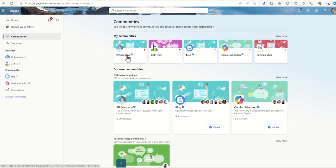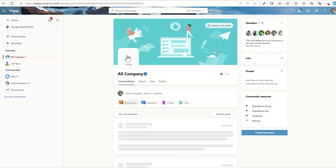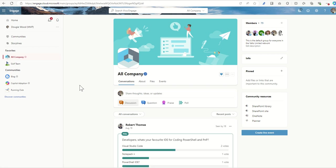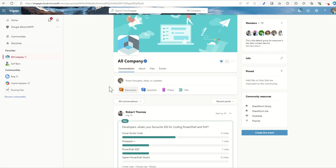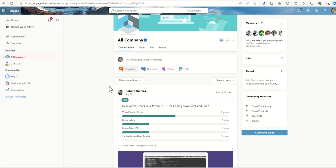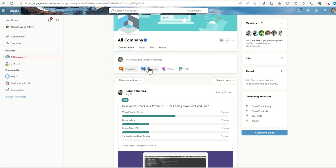Communities are fantastic for bringing people together. As we can see here, we have a conversations thread. And this is where we can see essentially the story or what's known as storylines inside of Viva Engage of different conversations.